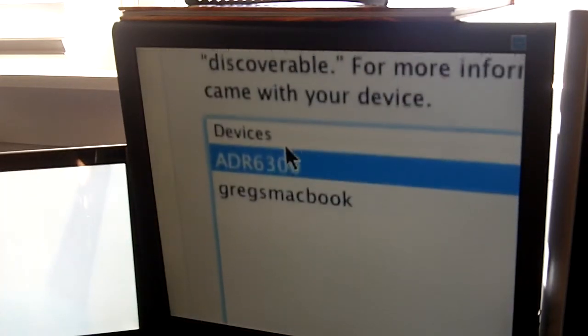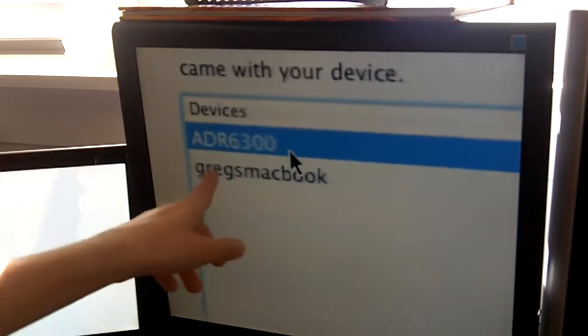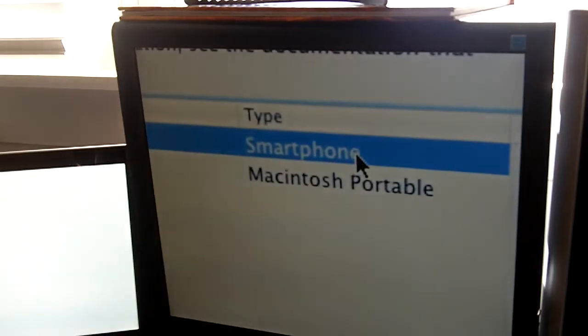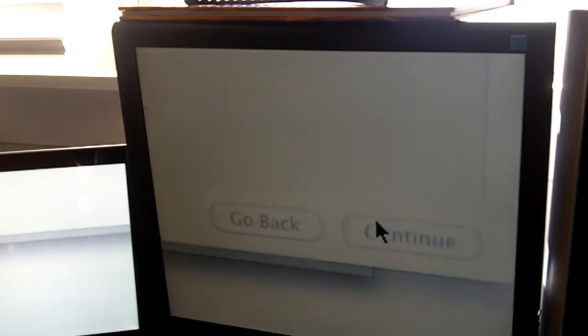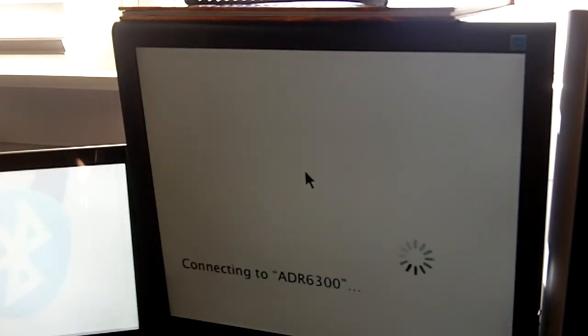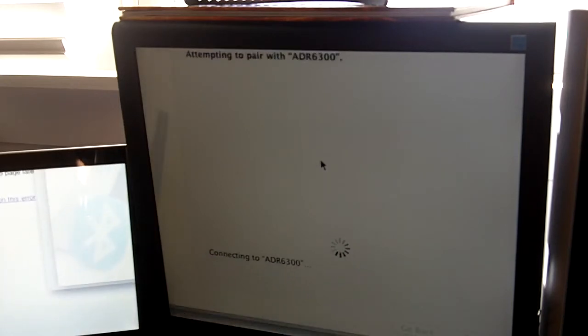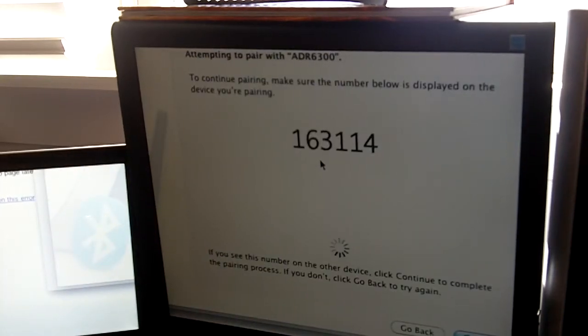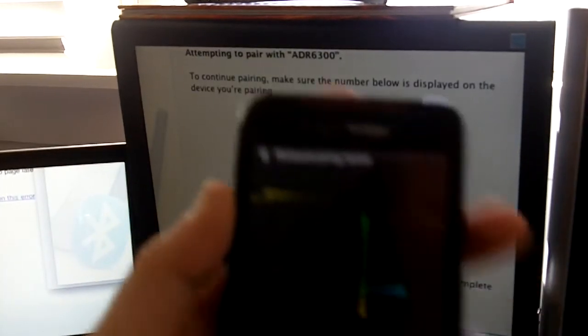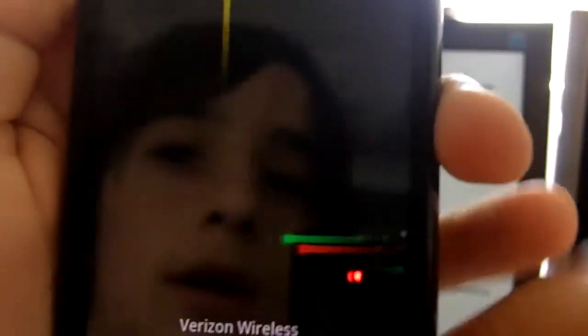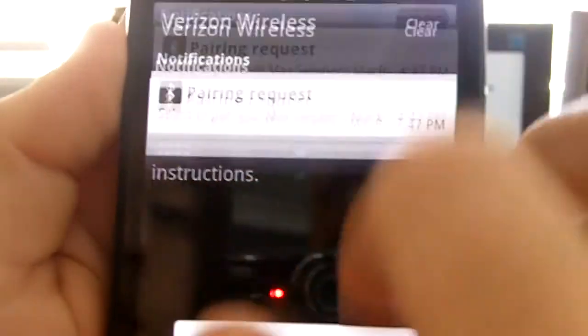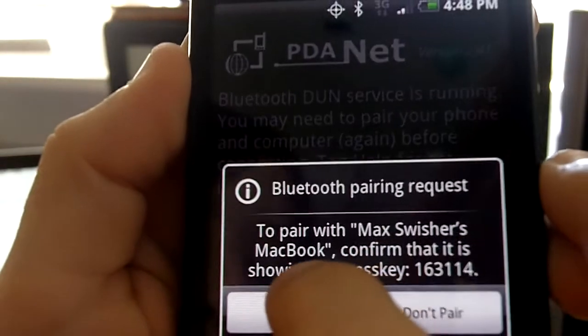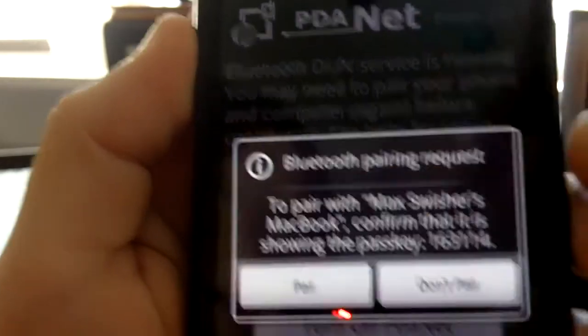And then, when your device shows up there, under smartphone probably, click it and click Continue. You'll do its connecty stuff. And then, your phone will beep saying that you have a Pairing Request. So, Pairing Request. Pair.